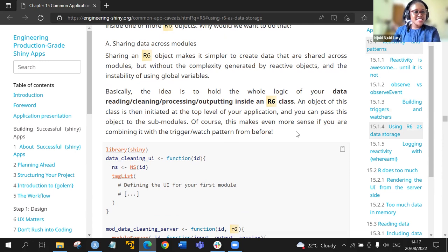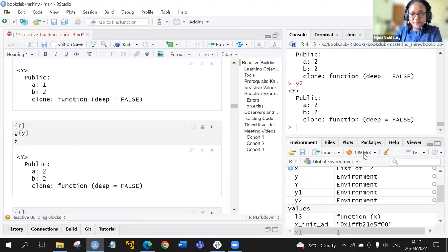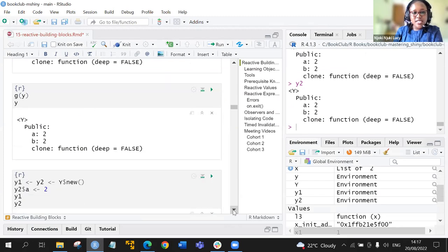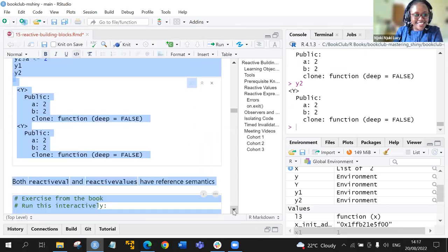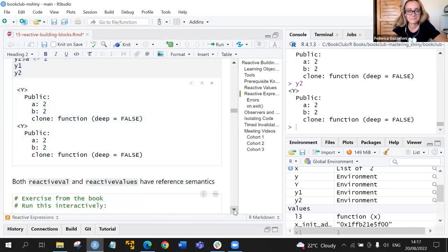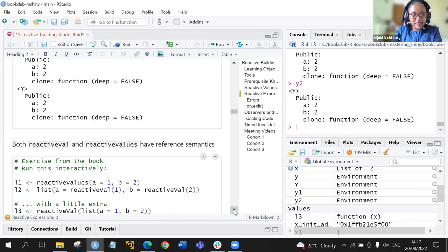Our next mission is to discuss the Engineering Production Grade Shiny book. Both the reactive val function and reactive values function have reference semantics. Let's look at what this means and do the first exercise from the book.